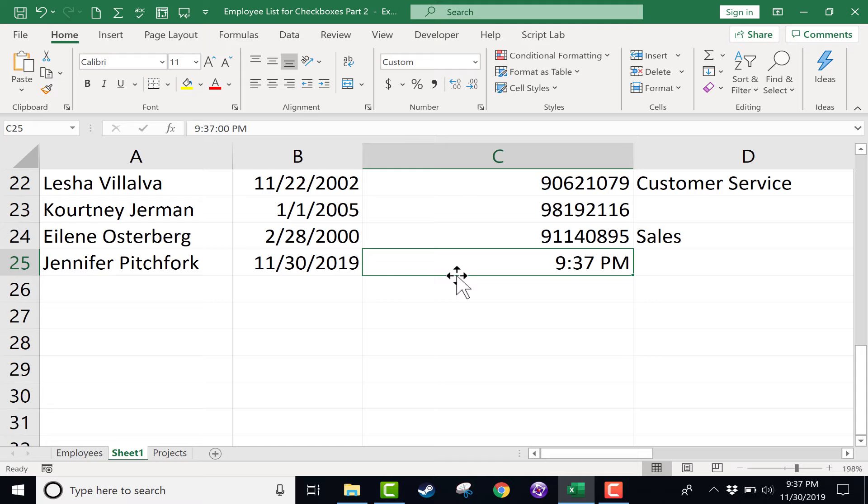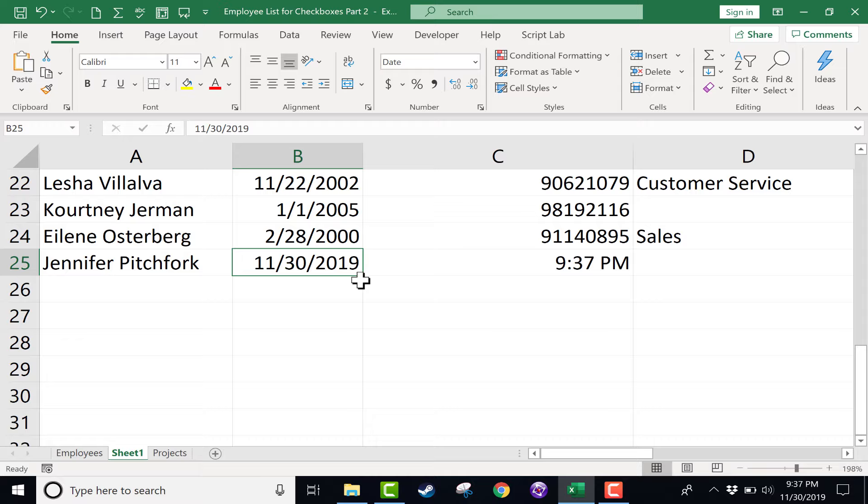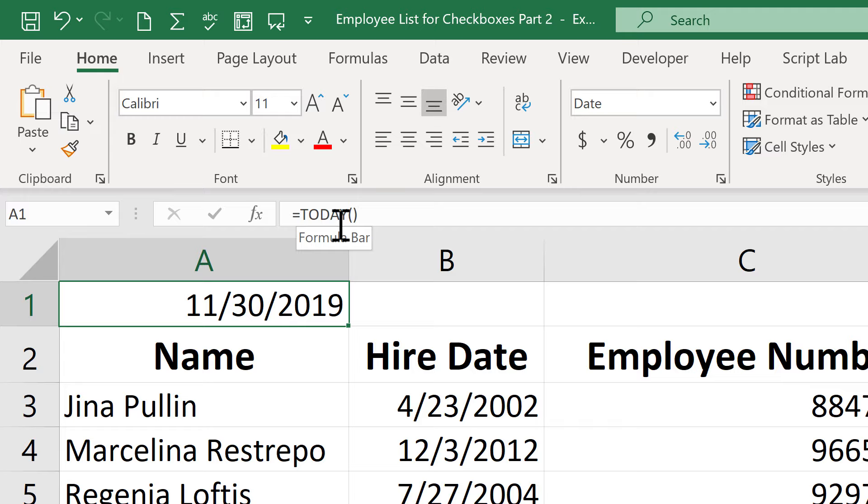Now it's important to know that this date and this time that I put in, when I close this spreadsheet and open it up a week from now or 10 days from now, it will still say November 30th. It will still say 9:37 PM. These are dates that do not update. They do not change unless you click on them and type over them. That's different than this date up here. This uses the today function. And every time you open the spreadsheet, if it's a different day, it changes the date that's printed here.